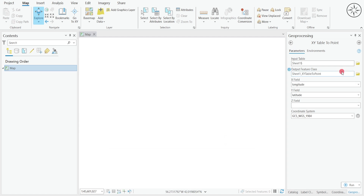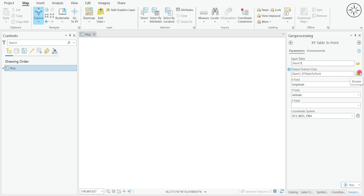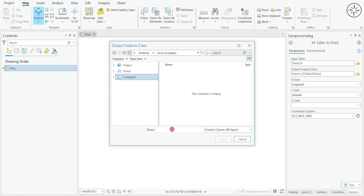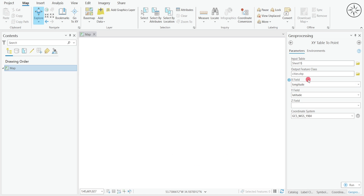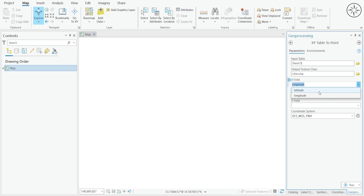Then click OK. Here is the output file — you can click on this button to select where you want to save it. Name it; for example, I will put 'cities' and then click Save. Under here, for the X field it's the X column of your data — for me it's the Longitude. And this is the Y field, the Y coordinates of your data — for me it's Latitude.